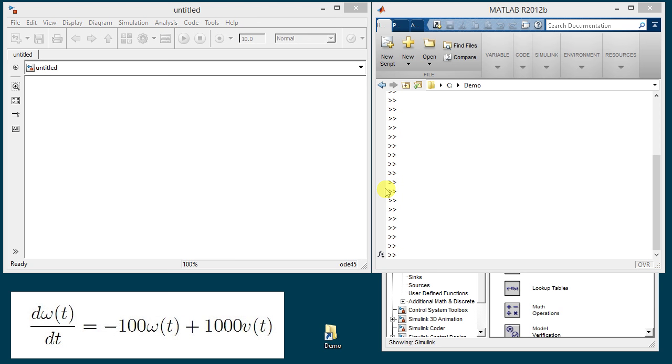This is a brief introduction to Simulink. On the desktop I've opened the MATLAB window and in the working directory slot here I have placed directory C slash demo in which files will be saved.